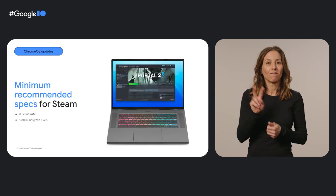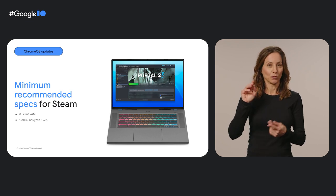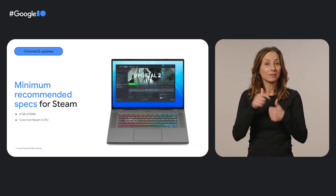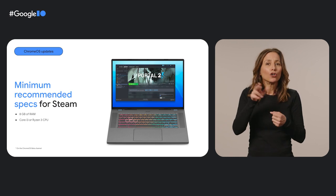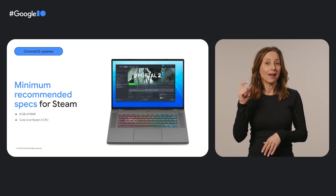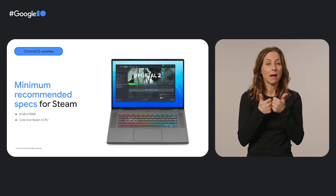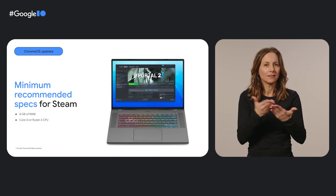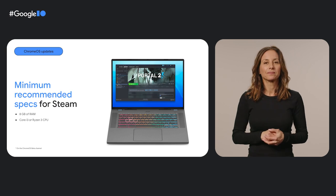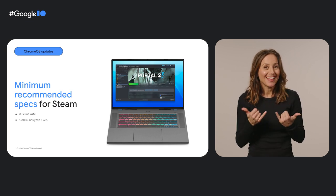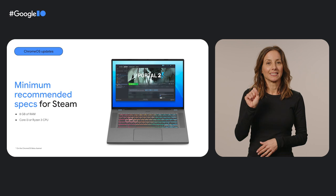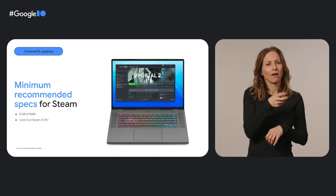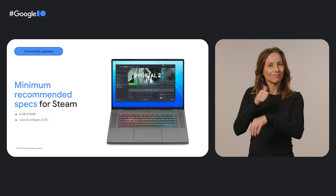We've also partnered with Valve to bring Steam to Chrome OS. Play your Steam games library locally with support for graphic libraries, such as DirectX 12 and Vulkan 1.3. For optimum gameplay, we recommend using a powerful device that has the specs listed on the screen. You can try it out today. Check out g.co Steam on Chrome OS for instructions on how to switch to the beta channel and enable Steam.